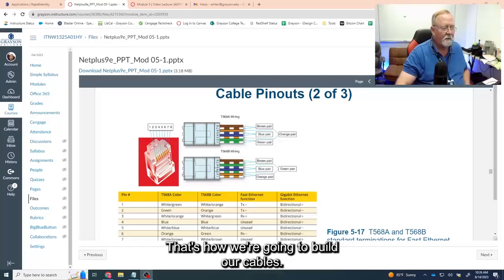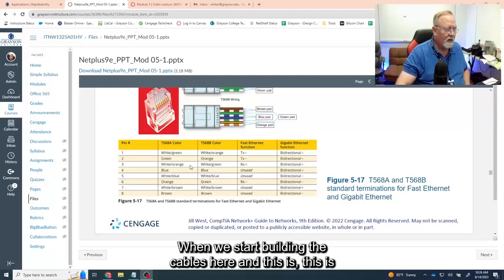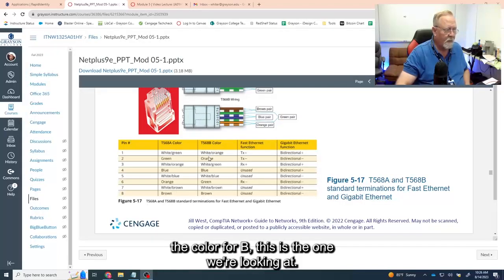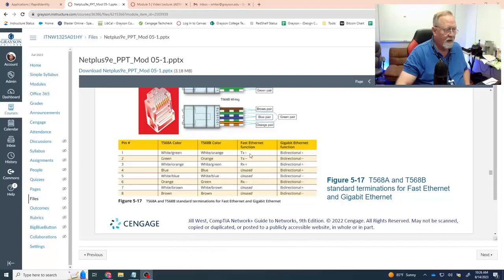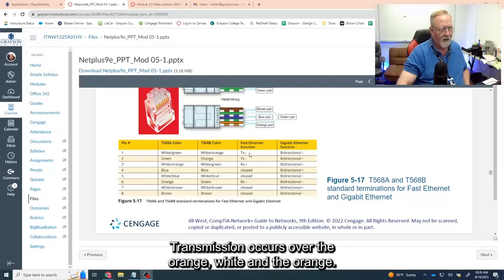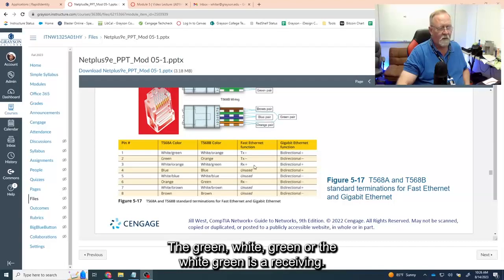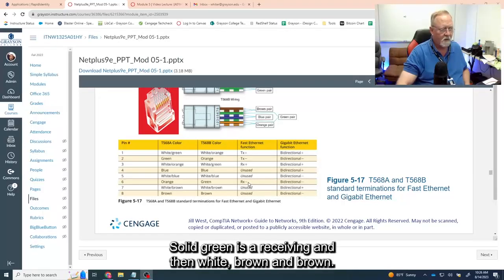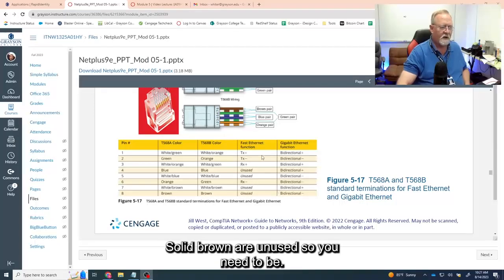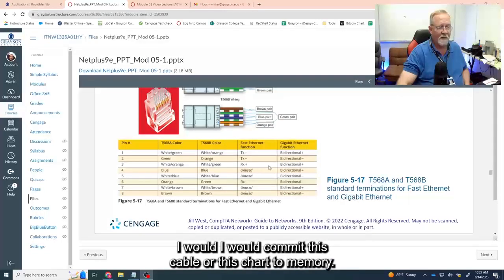This is the color arrangement for 568B — the one we're working with. Transmission occurs over the orange-white and orange wires — those two provide send and receive for Gigabit Ethernet. White-green is a receiving cable. Blue and white-blue are unused. Solid green is a receiving wire. White-brown and solid brown are unused. I would commit this chart to memory.